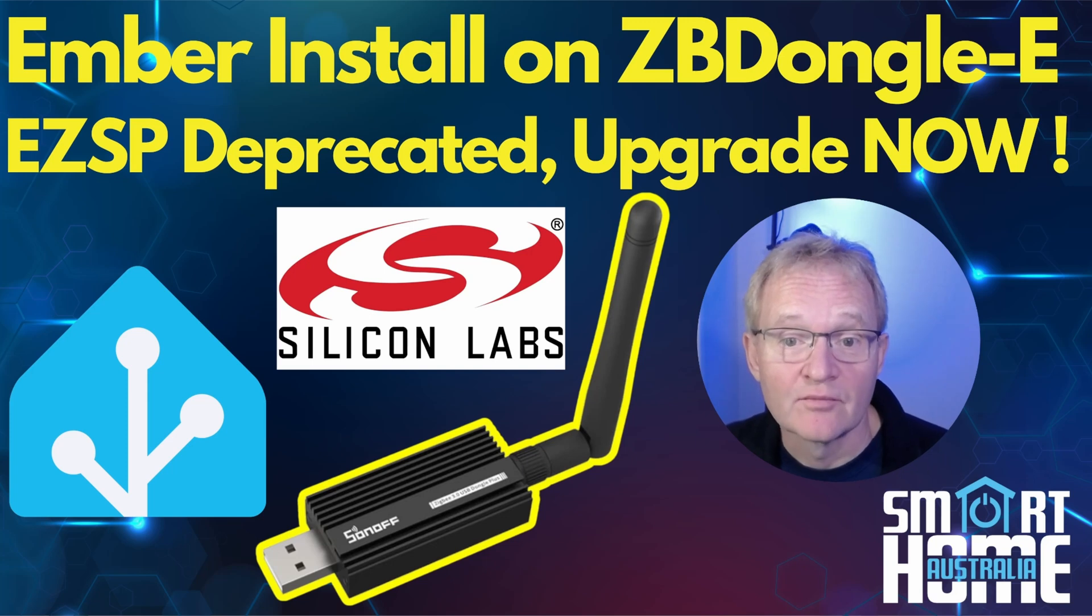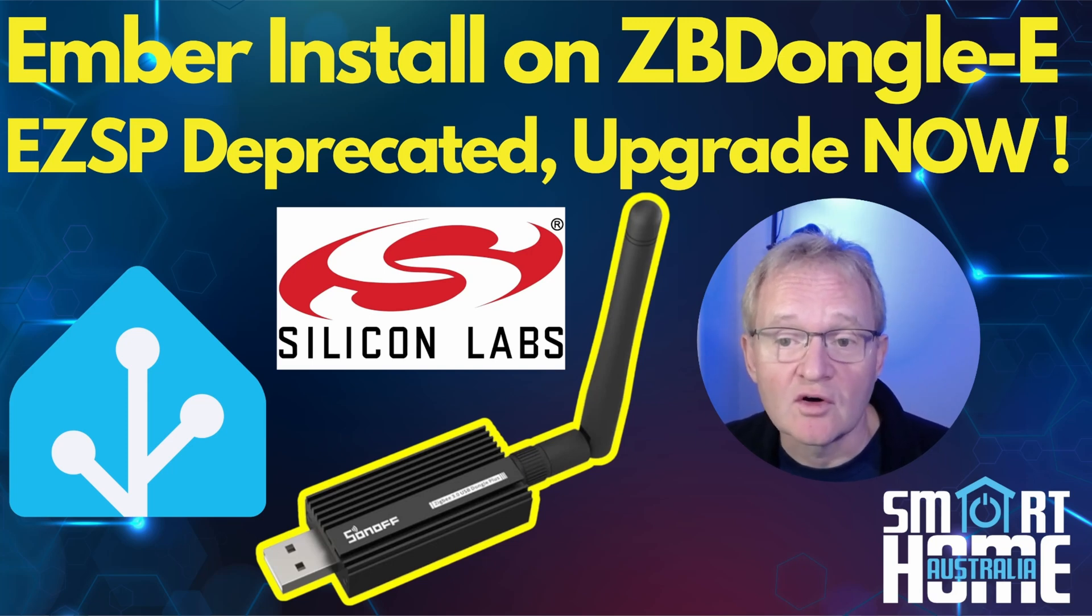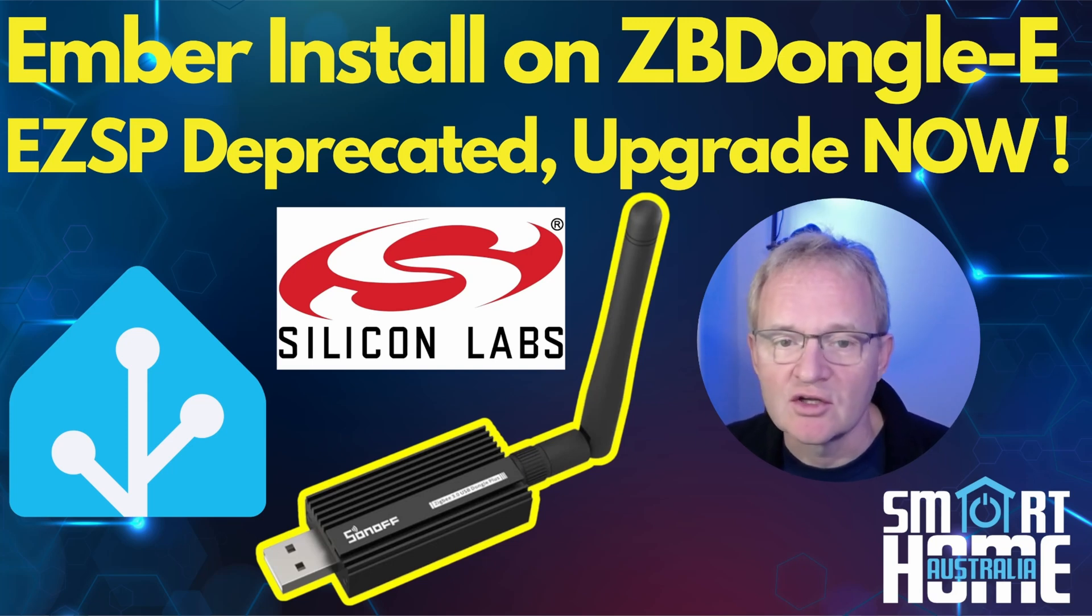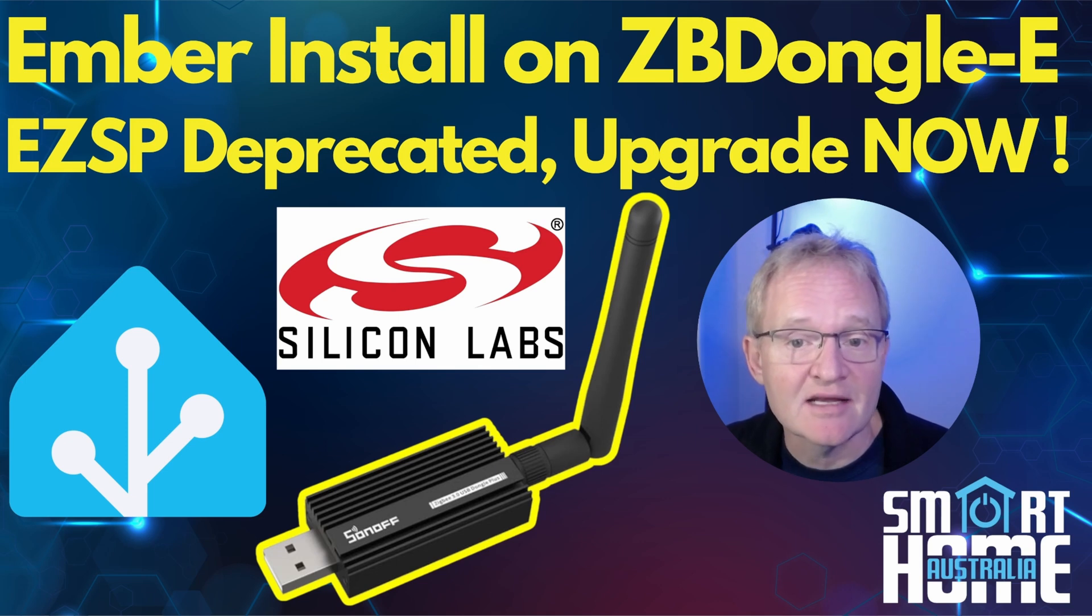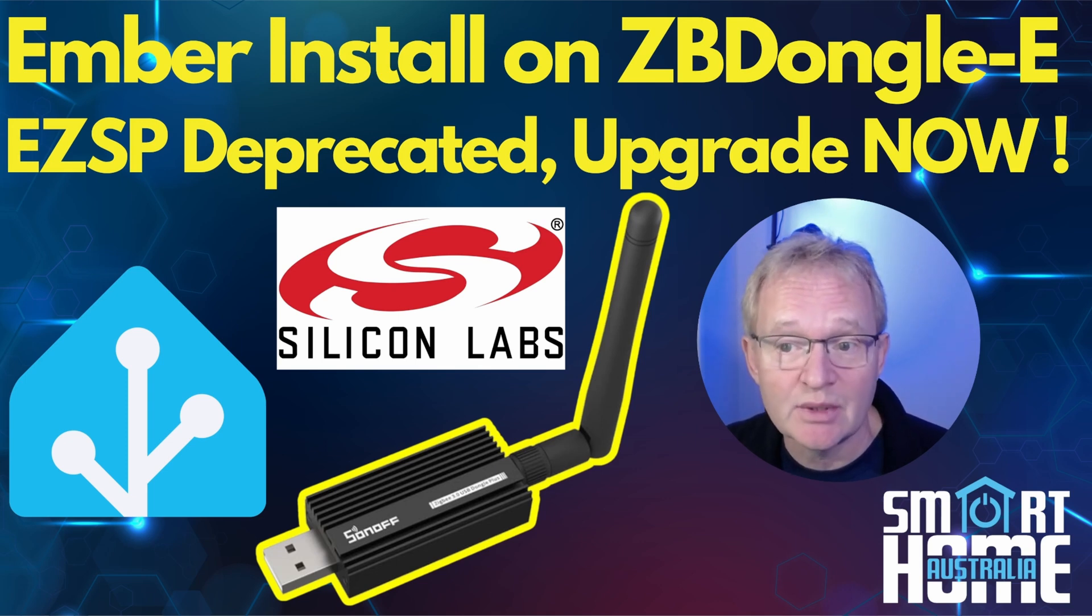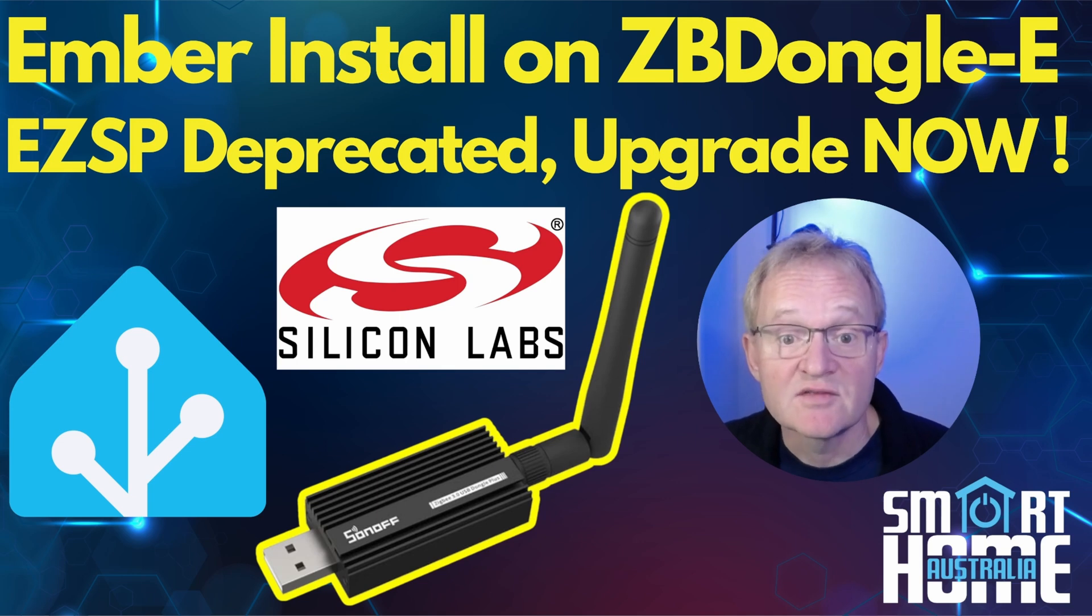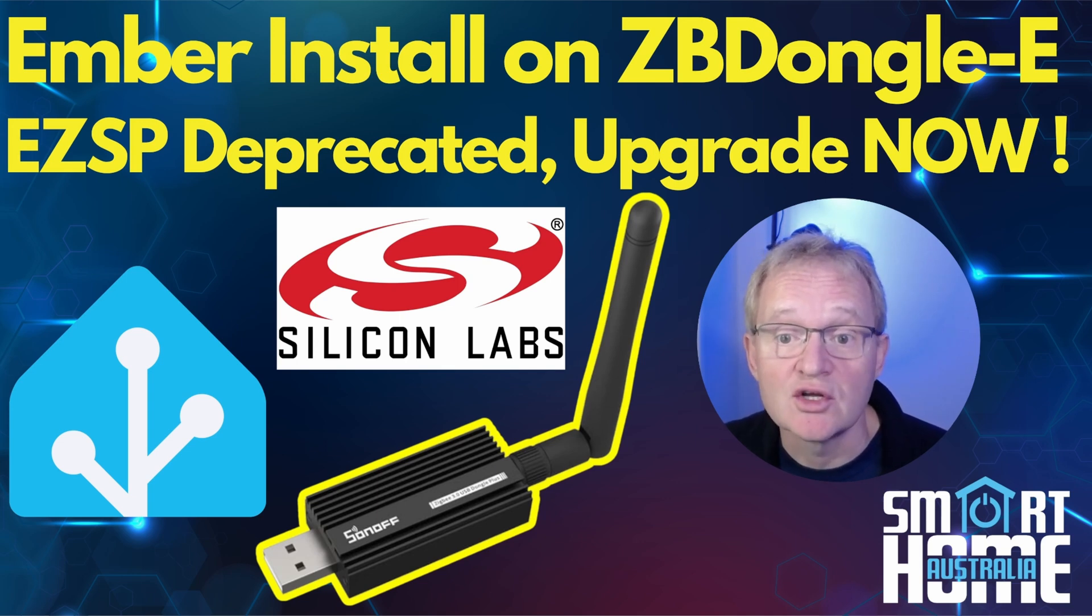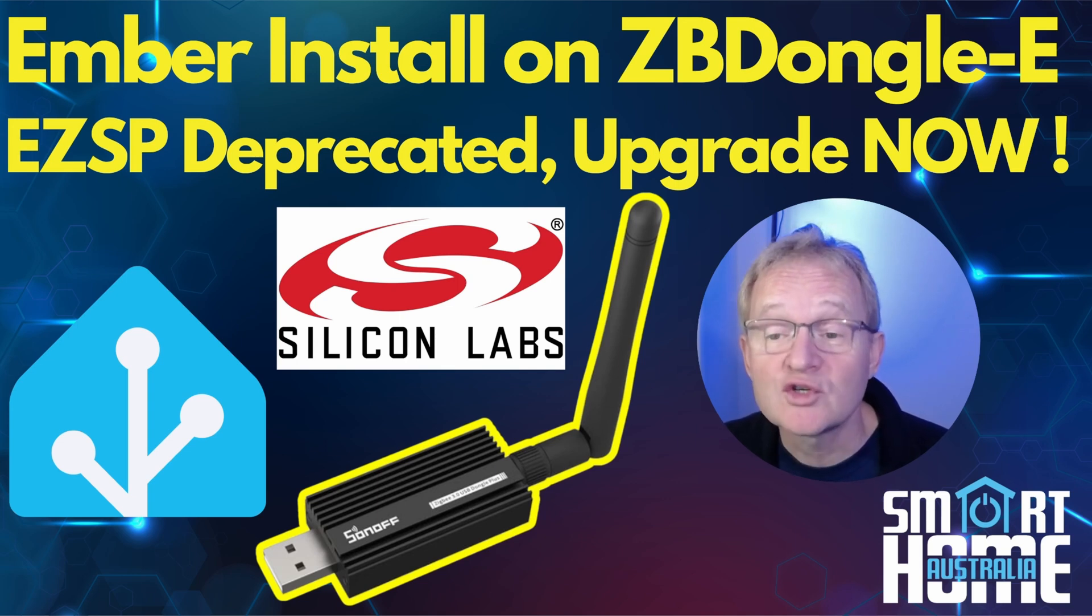Welcome to the video. If you're using a Sonoff Dongle E, there's a good chance that you are running the old EZSP version of the firmware that is no longer supported by Zigbee2MQTT. In this video we'll show you how to upgrade to the new Ember firmware which also works with ZHA.